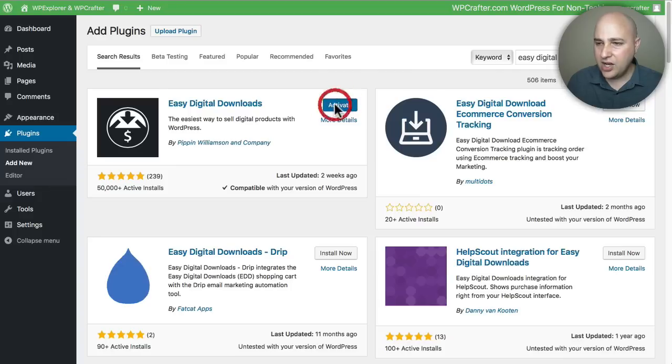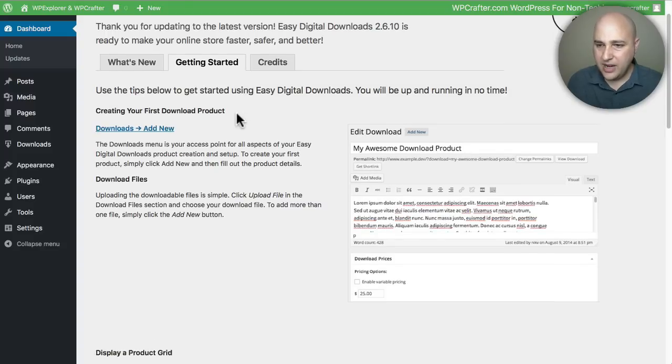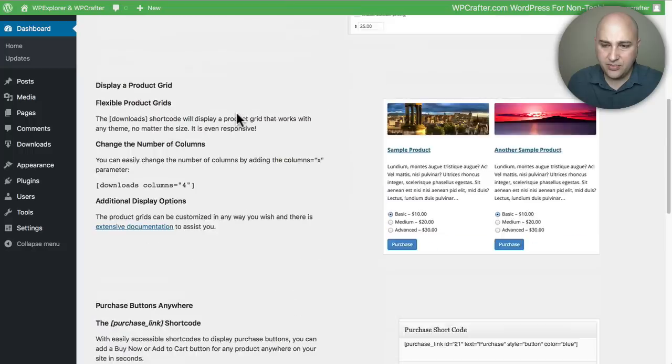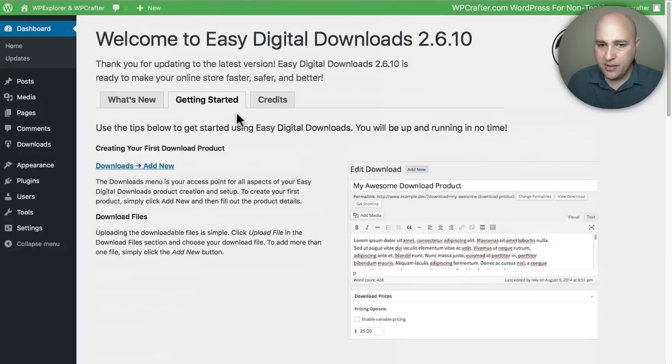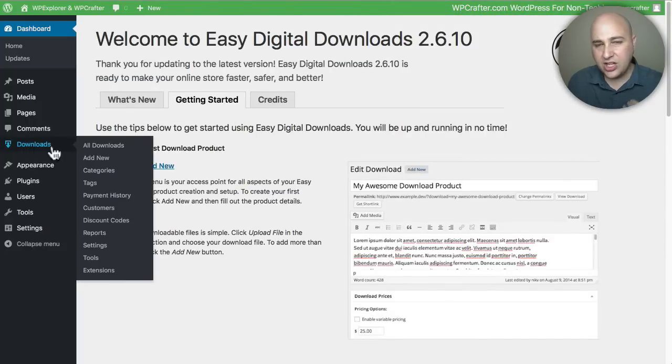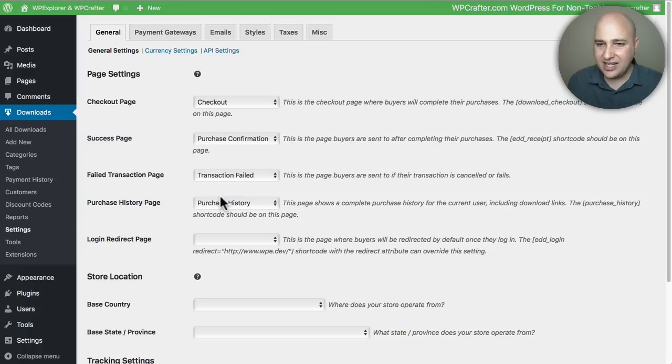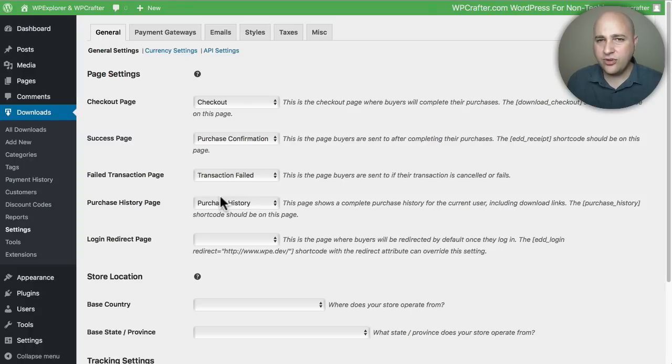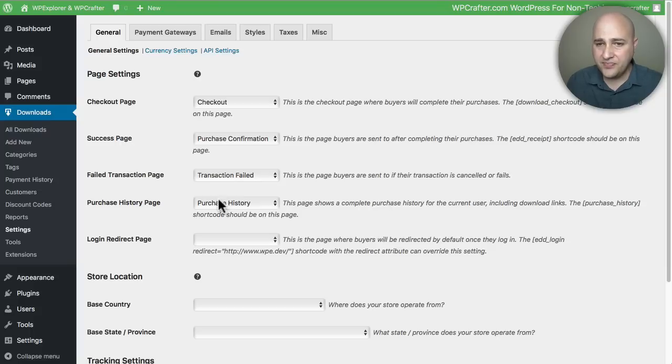and click on Activate. So now the plugin is activated on my site. Here's some information about the plugin, but what we're going to do is first take a look at the settings of the plugin. We're going to go to Downloads and then click on Settings right here. I just want to give you a quick overview of some of these settings, and then we're going to go ahead and create our first product.